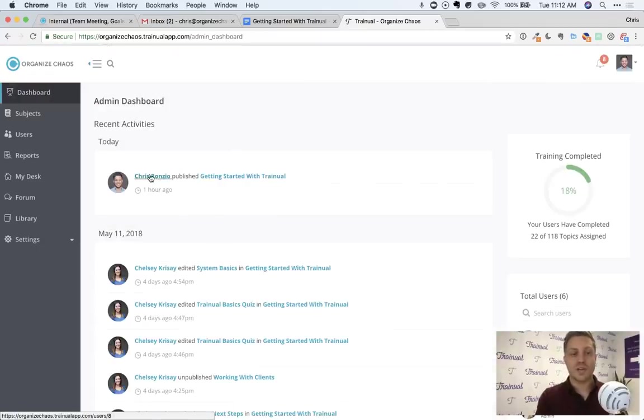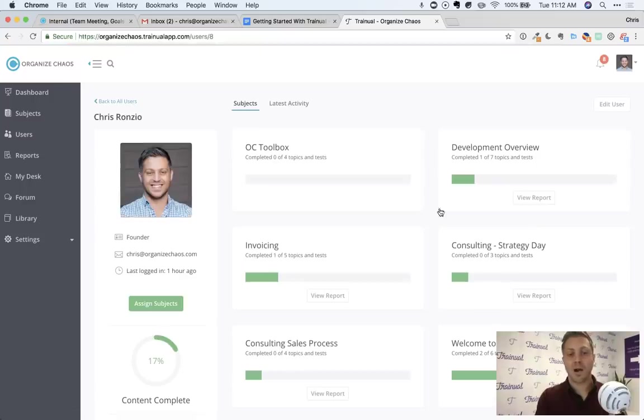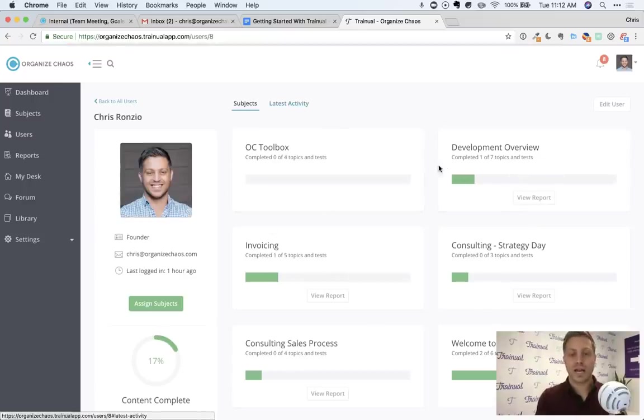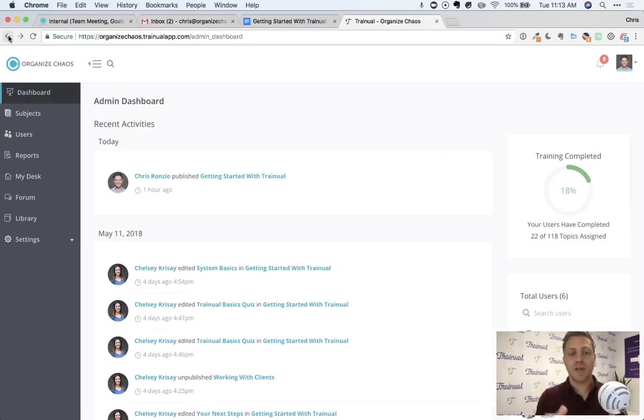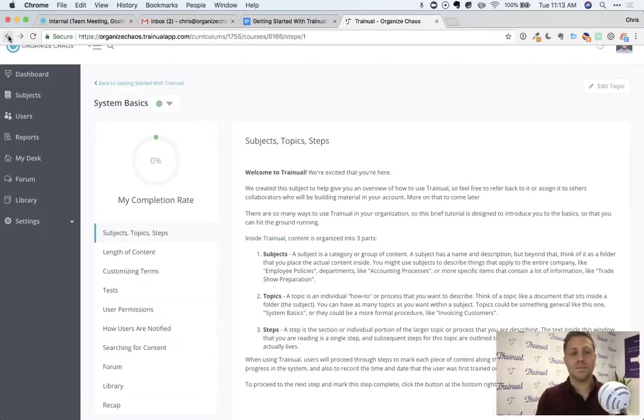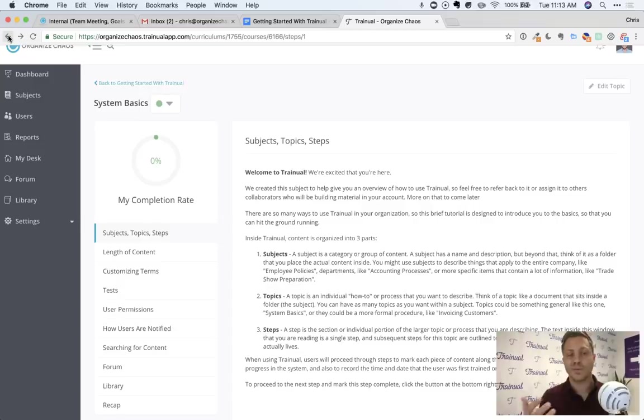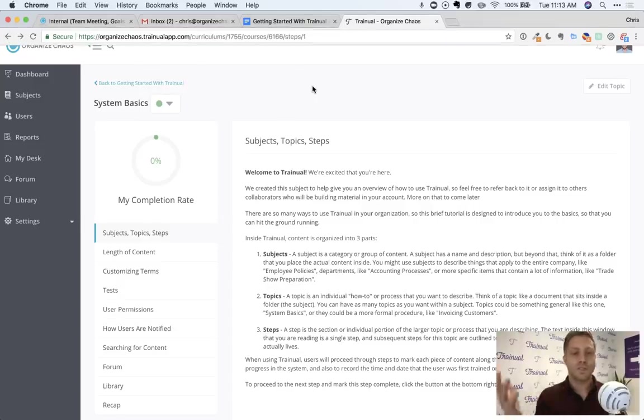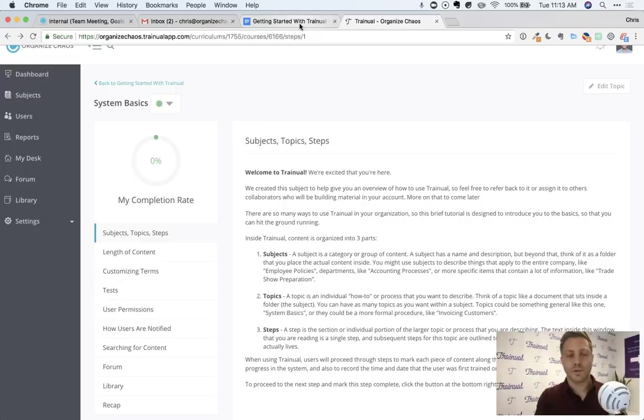And then you can click onto the user to see exactly their progress on everything that they've been assigned, when they last logged in, all their latest activity, their percentage completions. So all of that content is available in Trainual, whereas with something like a Google Doc, all you're doing is sharing a link or sharing a folder.